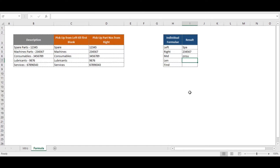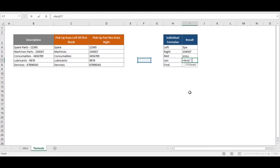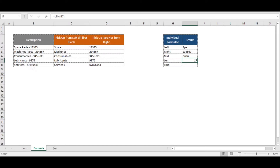LEN is simply a function that returns the total number of characters in a string. If we put LEN and select the text, it returns 17, meaning there are 17 characters in total in cell B7. It's a very powerful function and can be used in several ways.